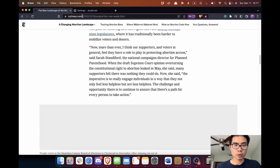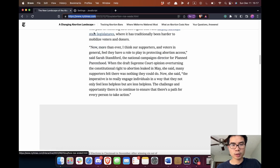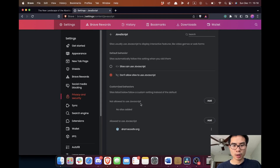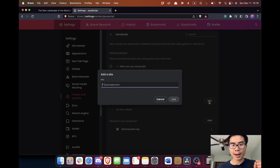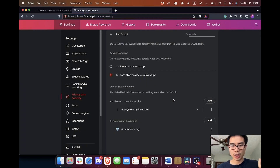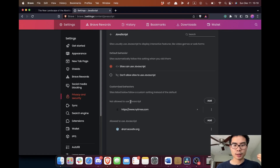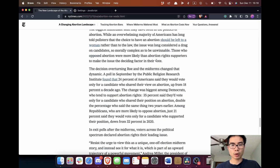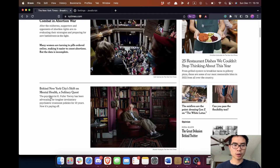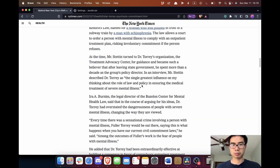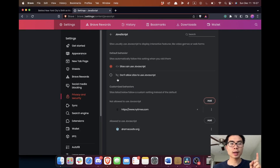That's a temporary solution. For an automatic fix, go back to JavaScript settings, go to the 'Not allowed to use JavaScript' section, and add the site. Then go back and turn on 'Sites can use JavaScript' — you should keep this on, it's important for many websites to work. Now that you've added the site to the not-allowed list, refresh the page and you can still read the article.